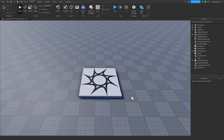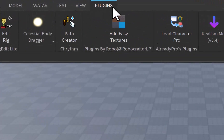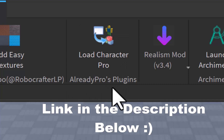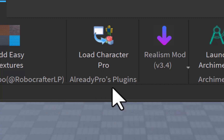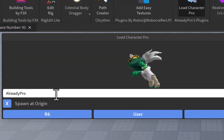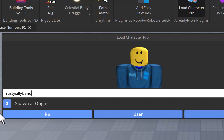First off, I'm going to go into the plugins tab and you're going to need to get this Load Character Pro from Already Pro. I'm going to put the link to it in the description below so you can go ahead and get it. Basically, you write your Roblox username right here, or anybody else's. I'm just going to use mine for this, so I'm going to write Rusty Silly Band.